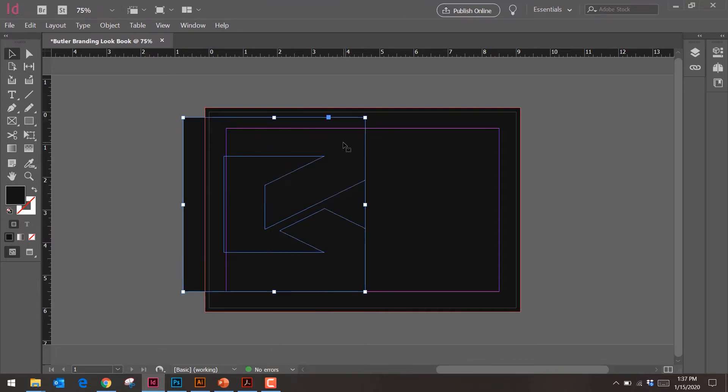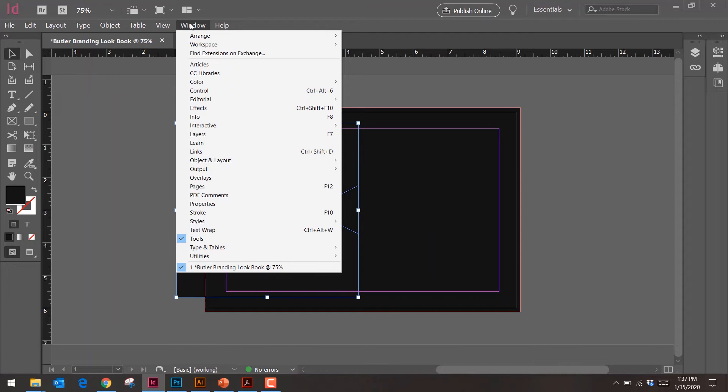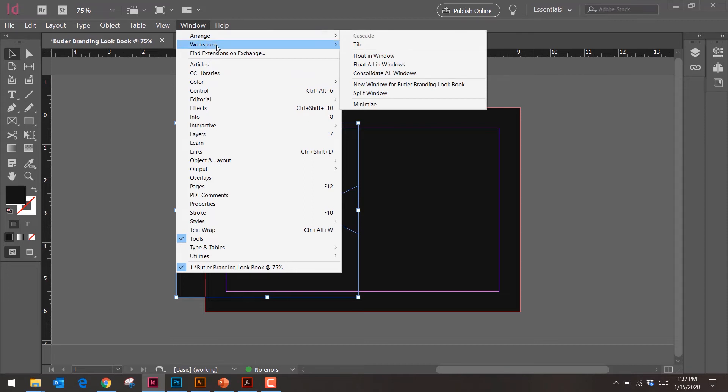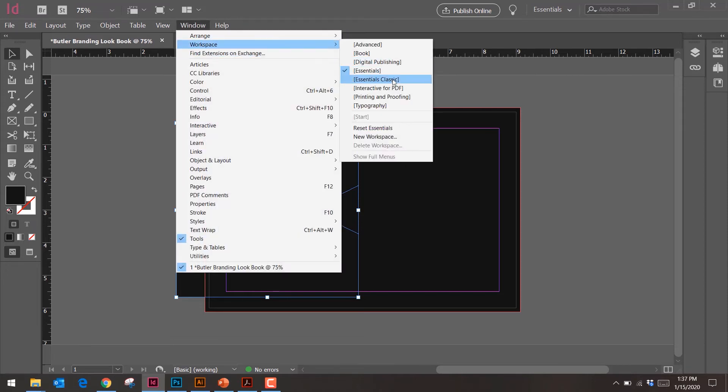There it is. Now it's black on black — I need to make it a light overlay on top of the background. One way is to give it a 90% tint. Typically I'd do a white overlay and drop it to around 90% opacity. Let me reset the workspace — go to Essentials and then 'Reset Essentials' — to get all my panels back.